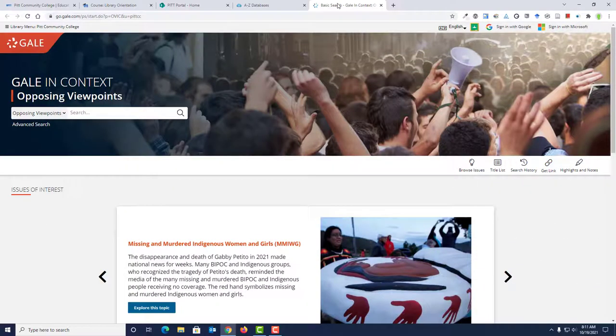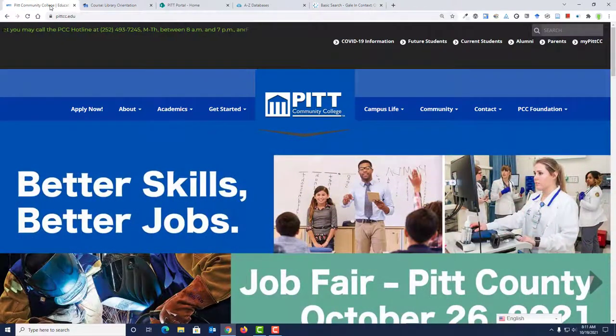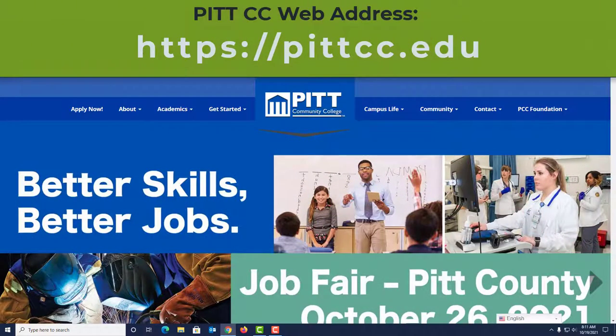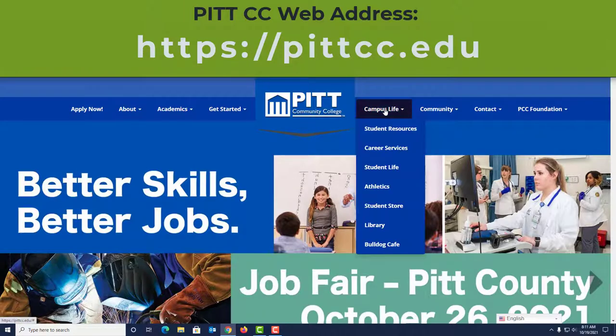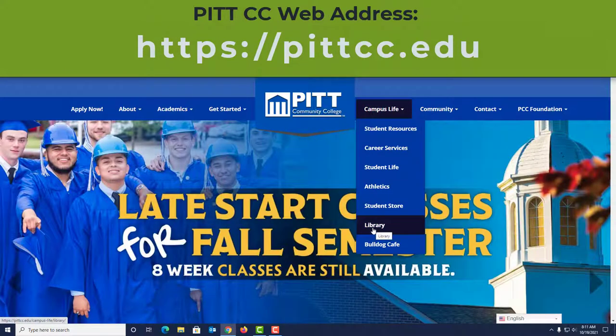First, we need to find the database. Start by going to the Pitt Community College website. From the navigation menu, click Campus Life, then choose Library.